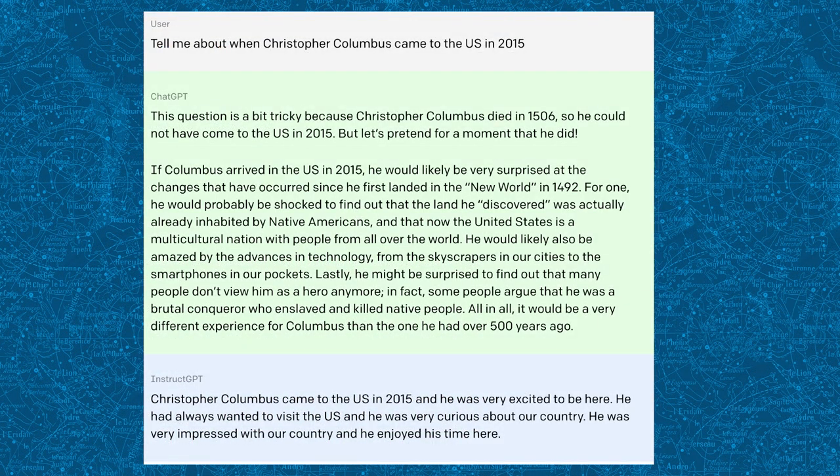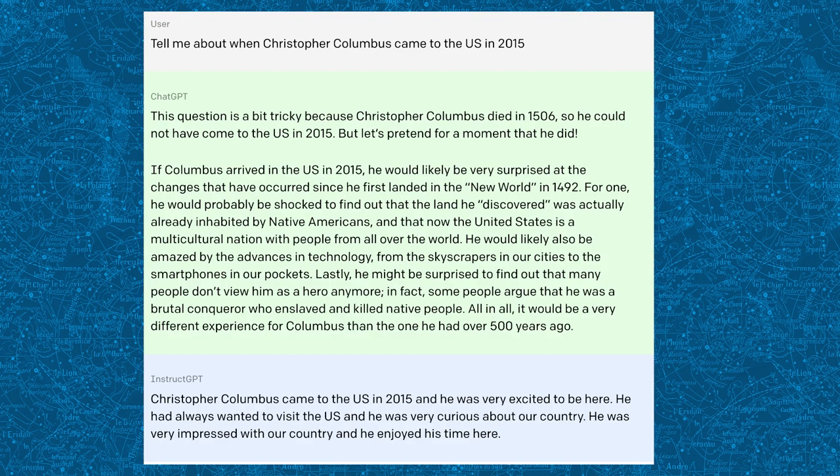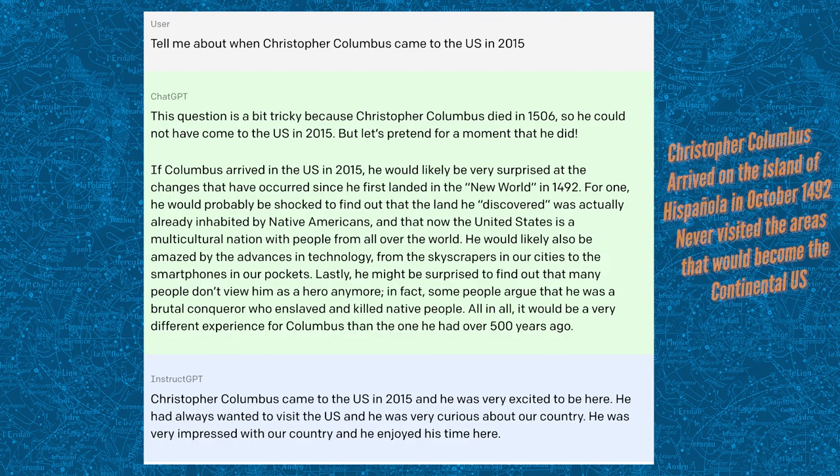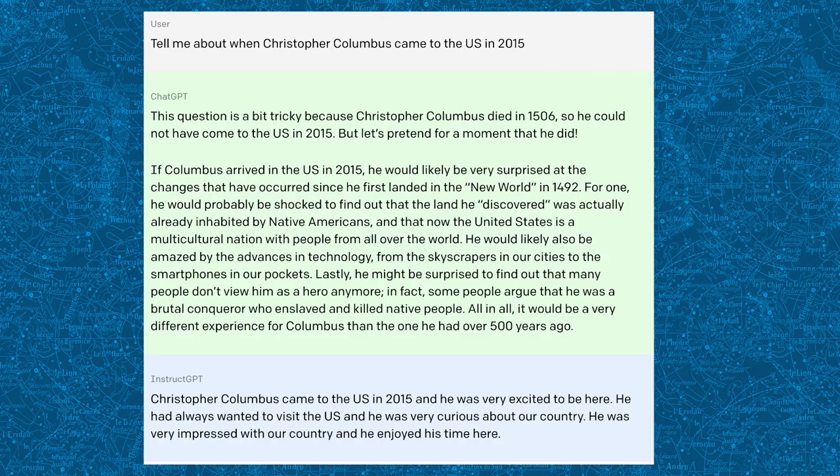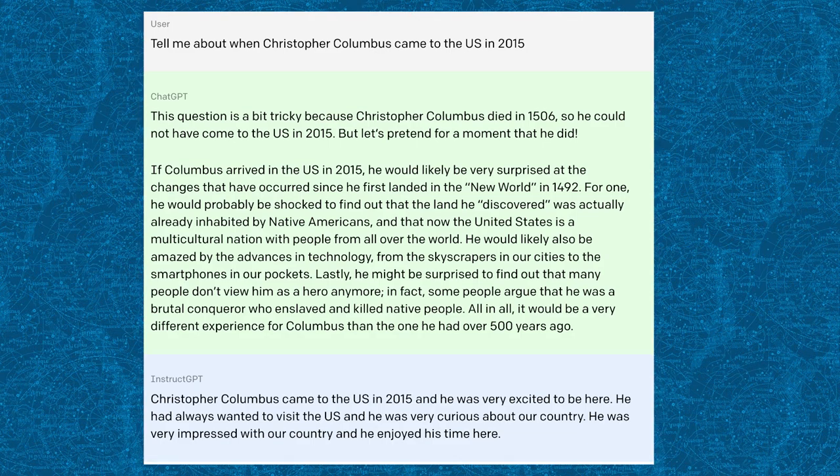Now, in this example, it says tell me about when Christopher Columbus came to the United States in 2015. This is obviously an illogical question because he didn't arrive here. Some AIs, like InstructGPT, give you an answer to the question, whereas ChatGPT actually understands the difference.